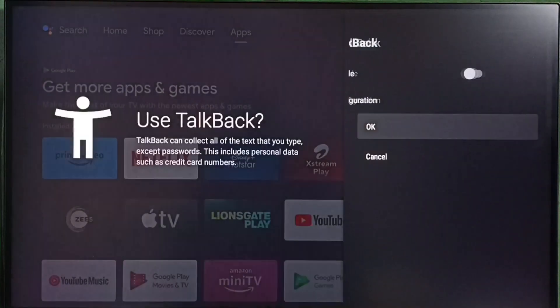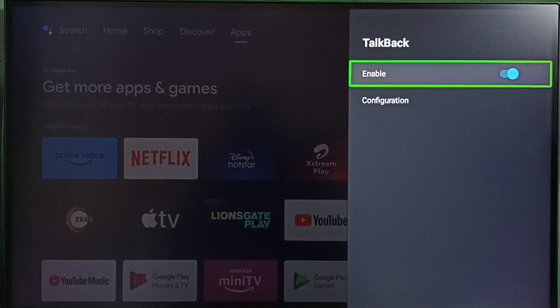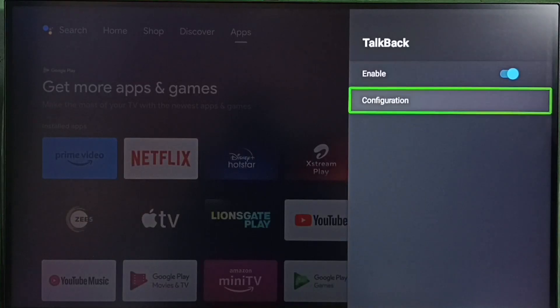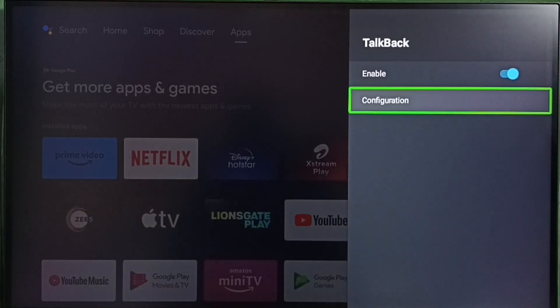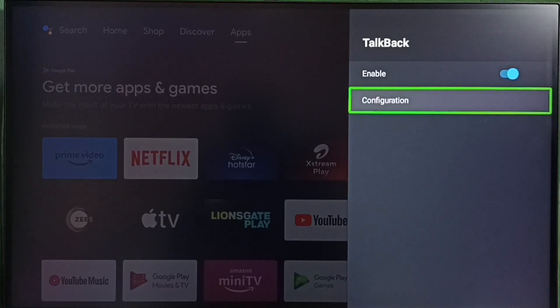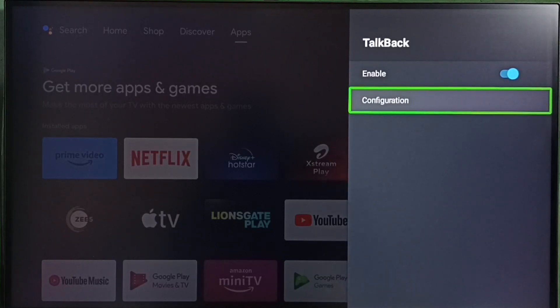Select Enable, select OK. See, now I have enabled text to speech. So this way we can disable or enable text to speech. I hope you have enjoyed this video, please check it.